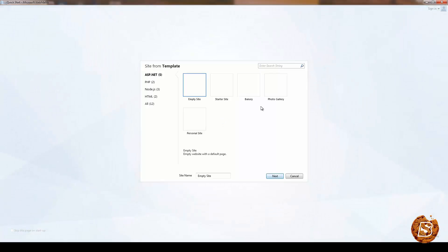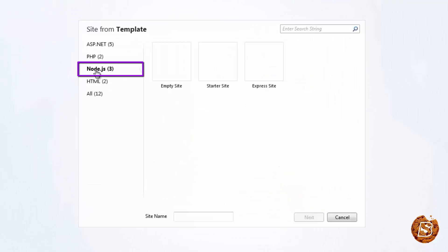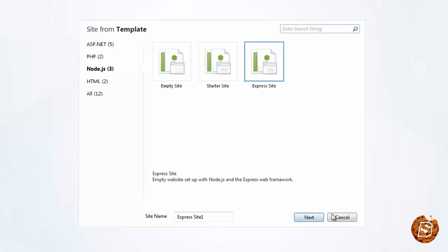And go to the template gallery. Here, I'll be able to choose from the different platforms that it supports — for instance, ASP.NET, PHP, or Node.js. For Node.js, I can go ahead and directly create an Express website template using this one. So for that purpose, we'll be making use of WebMetrics IDE.